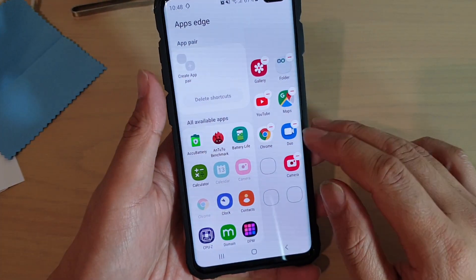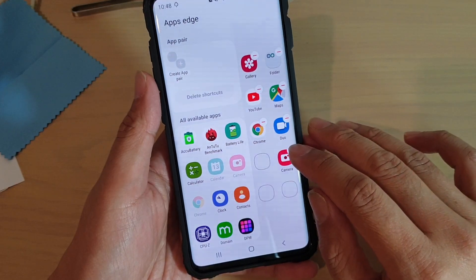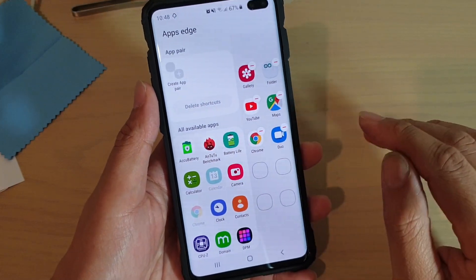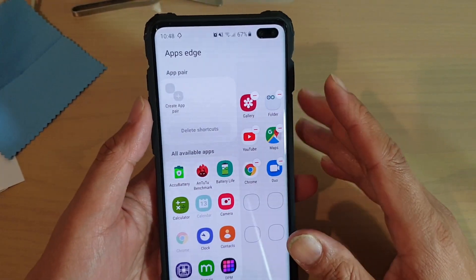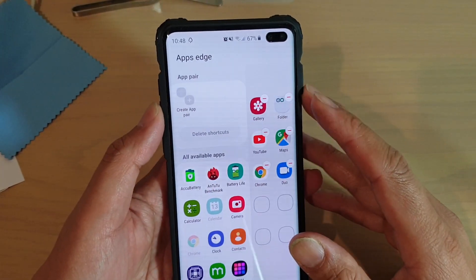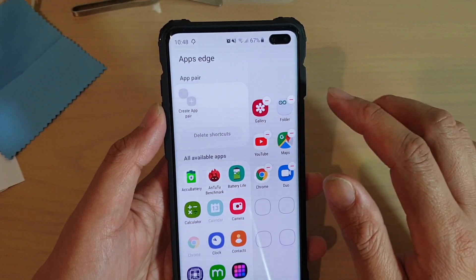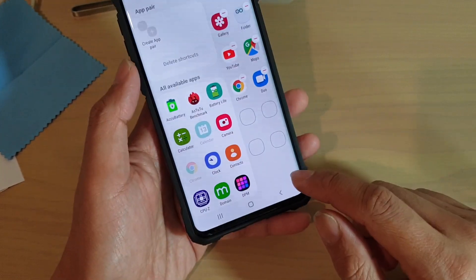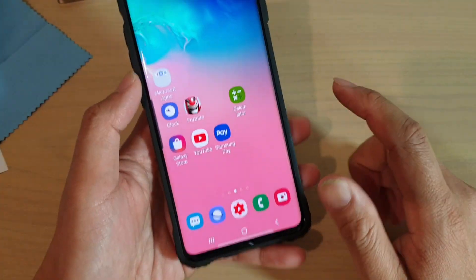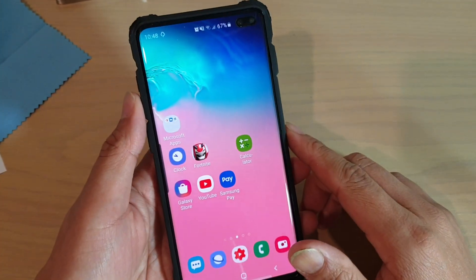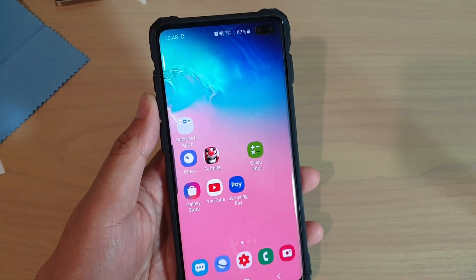You can also remove apps simply by tapping on the Edit button, then tapping the Remove button — that will remove the app shortcuts from the Apps Edge. Finally, just tap the home key to finish. Thank you for watching, please subscribe to my channel for more videos.